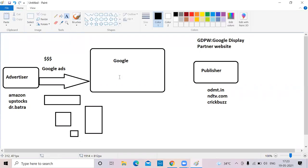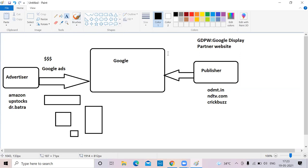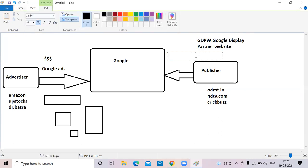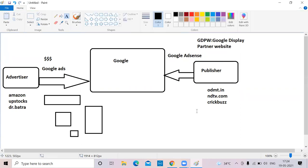All ads will come to the publisher's website. If you as a publisher want to be a Google display partner, you don't make a call — there's a tool called Google AdSense. With this tool, publishers talk to Google. The eligibility criteria: advertisers contact Google with Google Ads, and publishers request Google with AdSense. Once Google accepts, all these ads will come on the publisher's website.